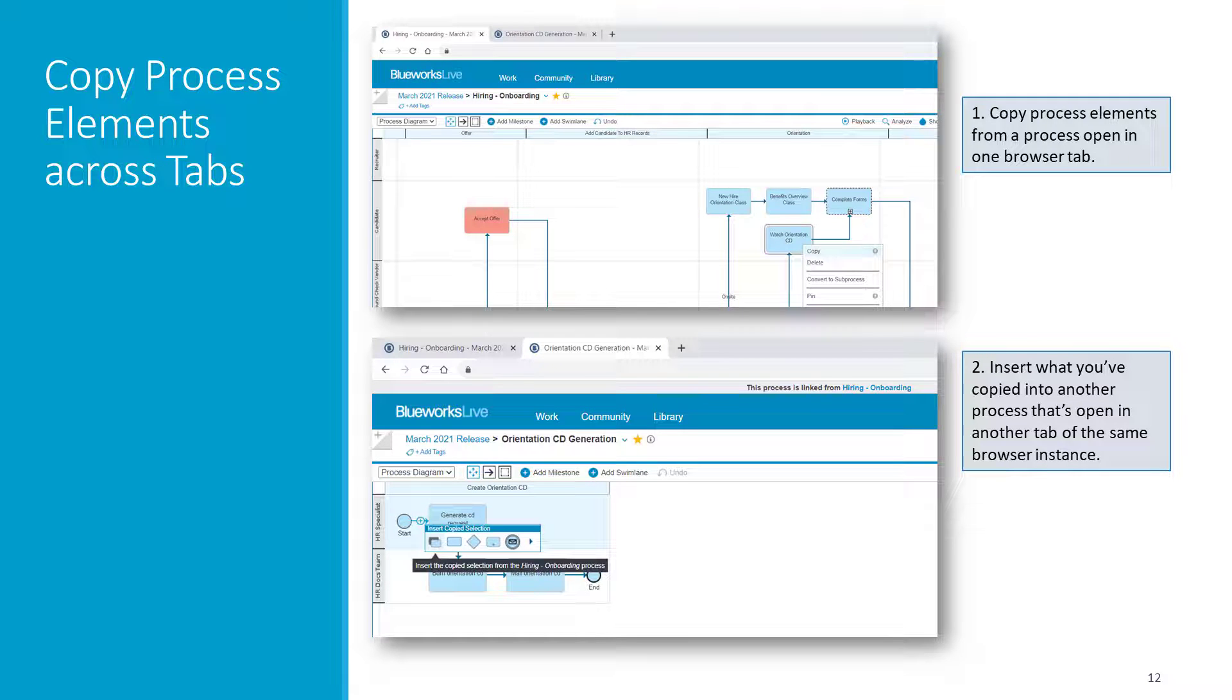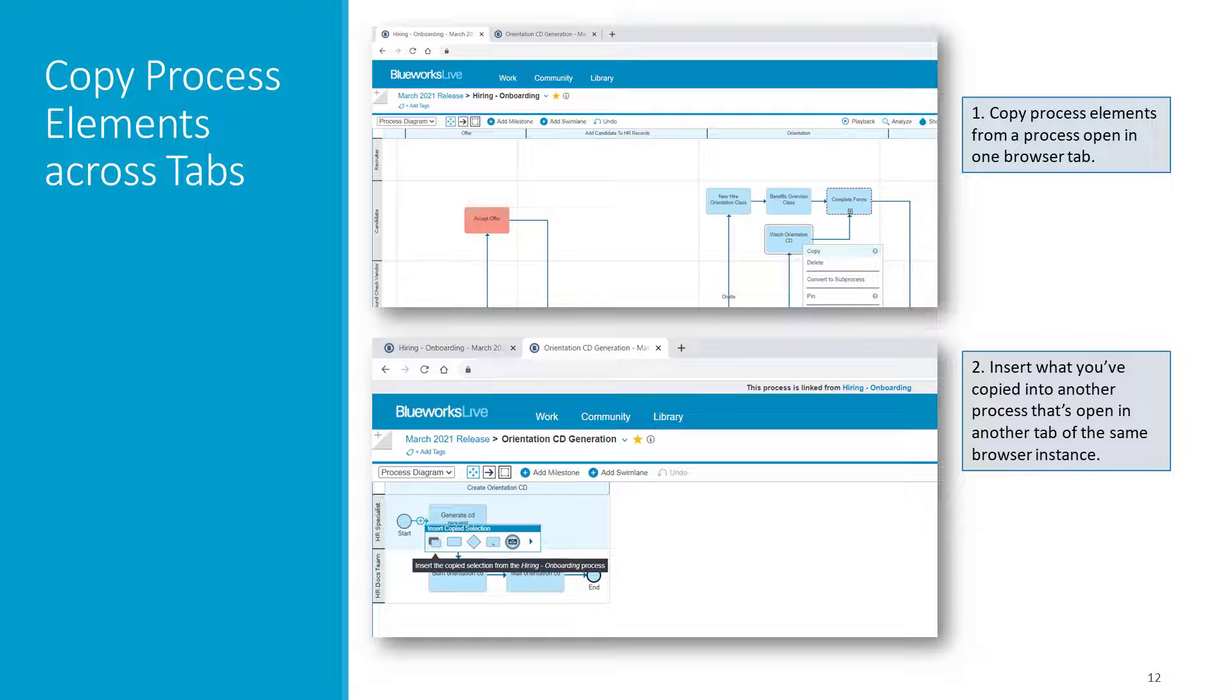And last, but certainly not least, you can now copy process elements from a process that's open in one browser tab and insert them into a process that's open in another browser tab. Both tabs must, of course, be on the same browser instance. We hope this will make these kinds of cross-process copy actions much easier and more efficient.